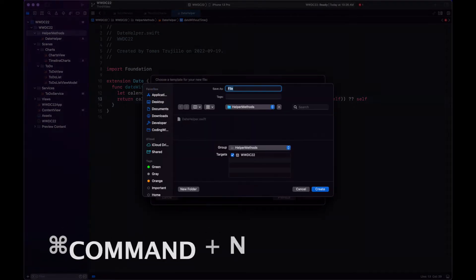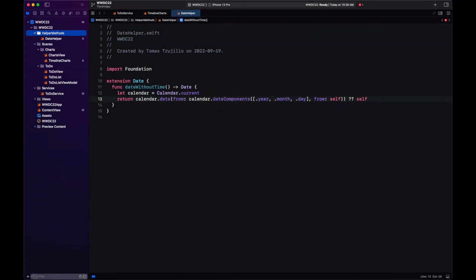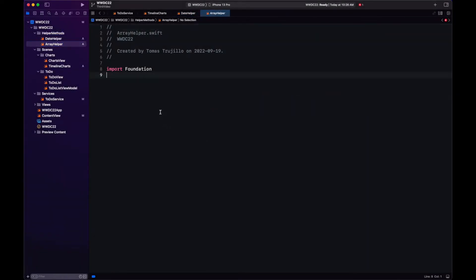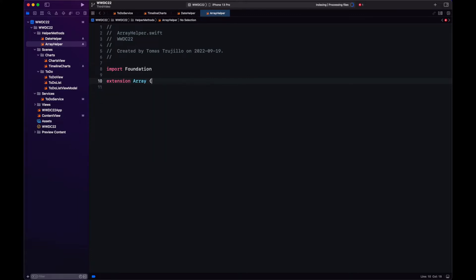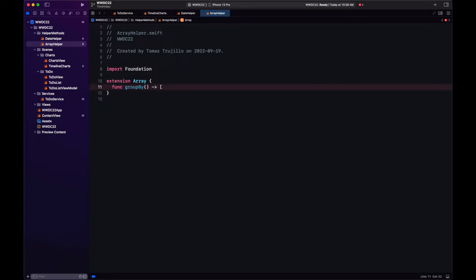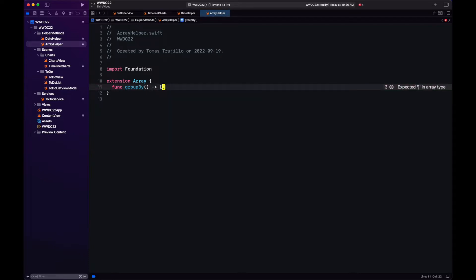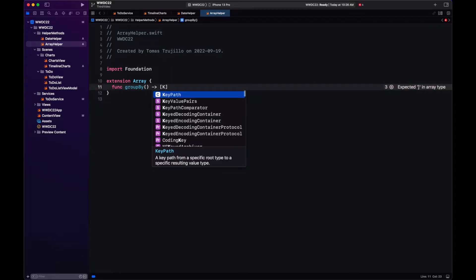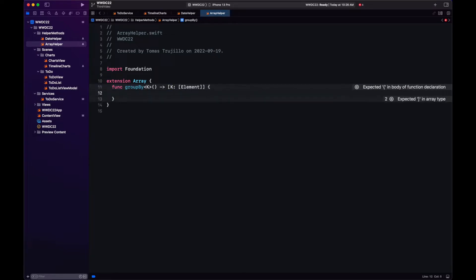Now we need another helper method, which is group by. Array by default has filter, map, count, sort, but it doesn't have group by. So we're going to create an extension of array right now. Let's return a dictionary with some value, k, and just a collection of the elements of the array. Right now, k is not a type, so let's define it with generics.